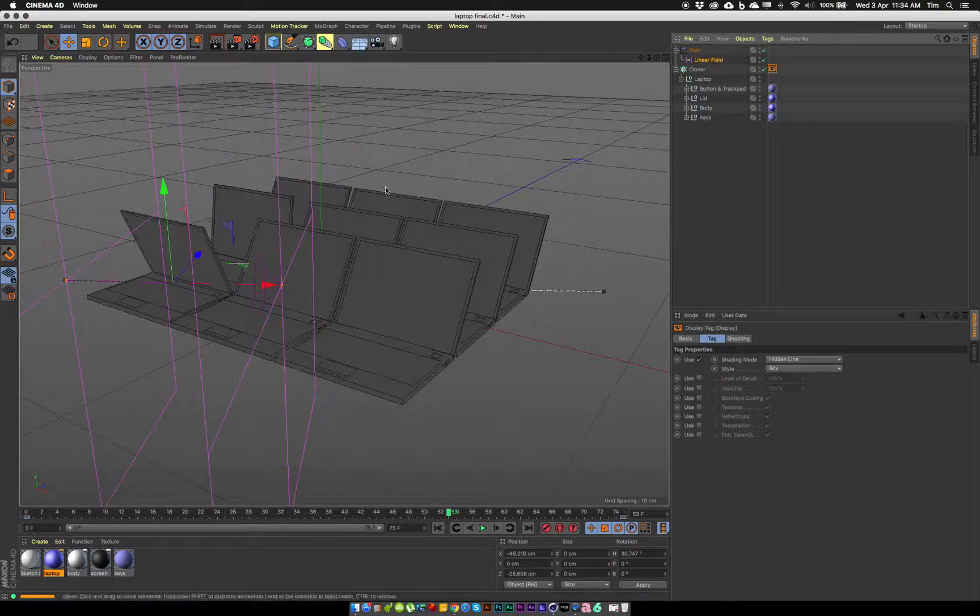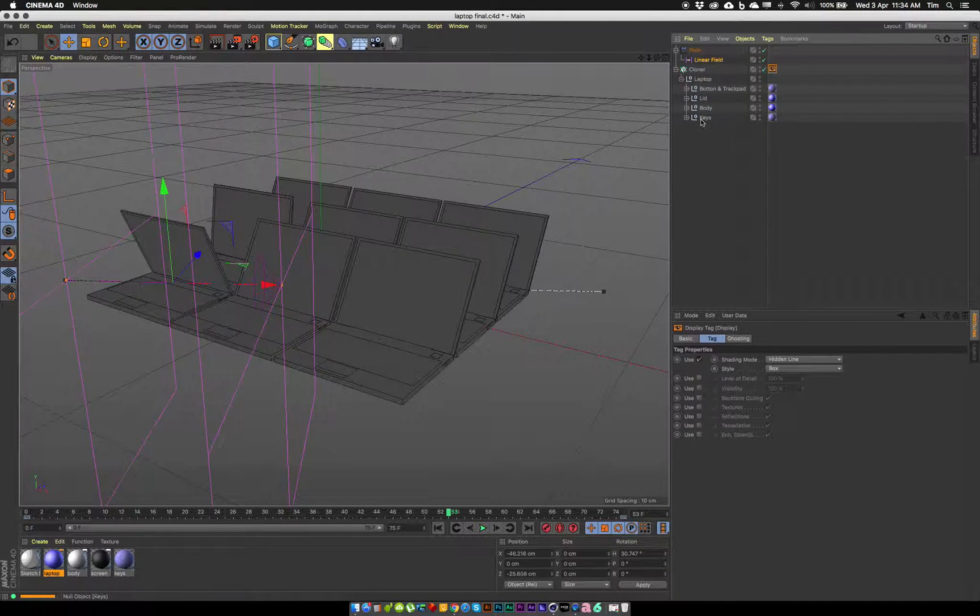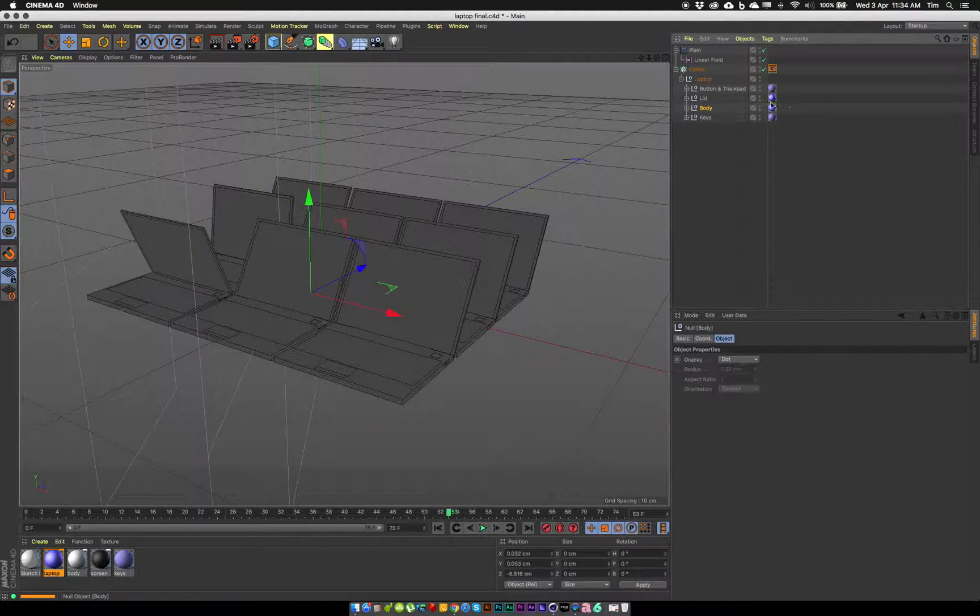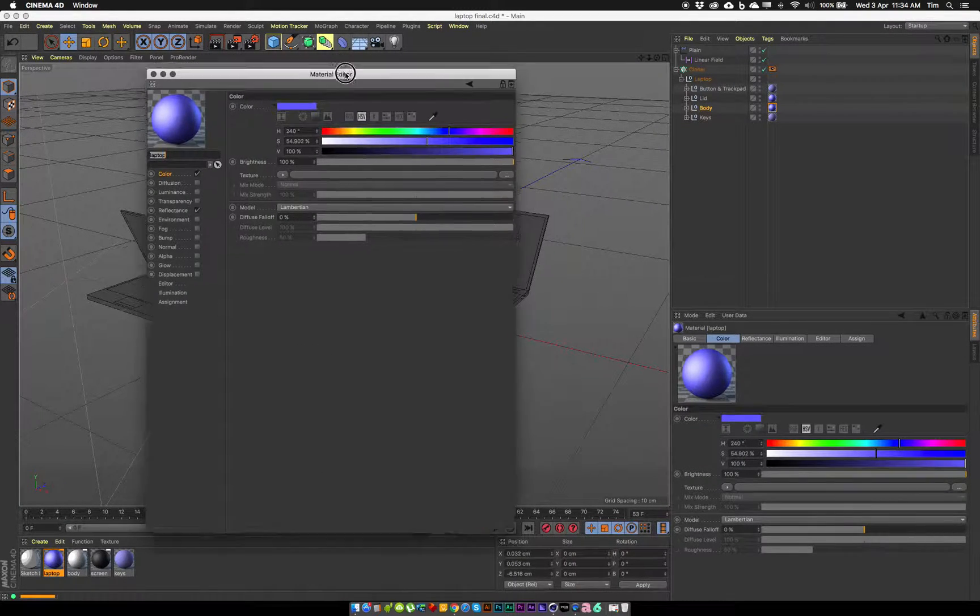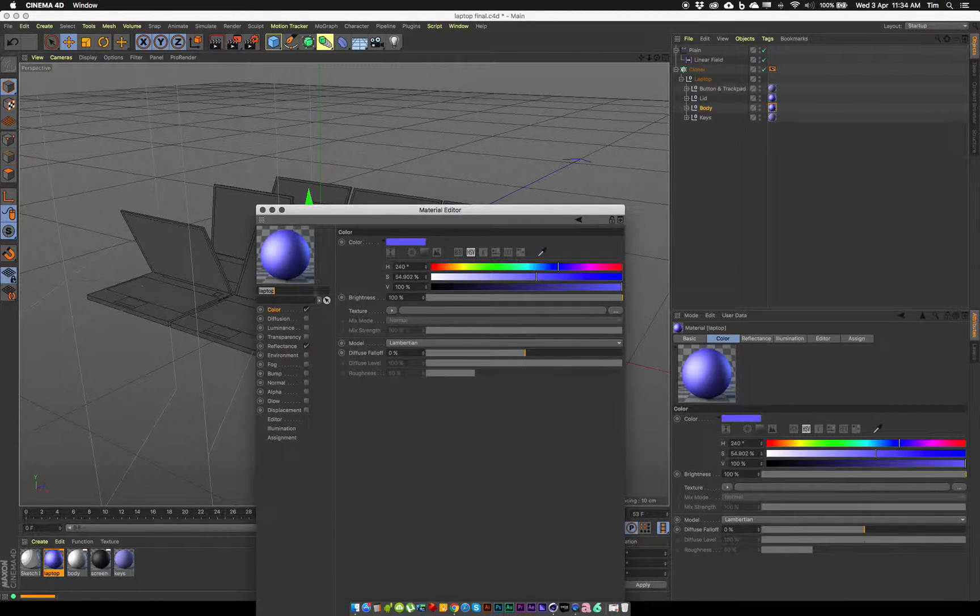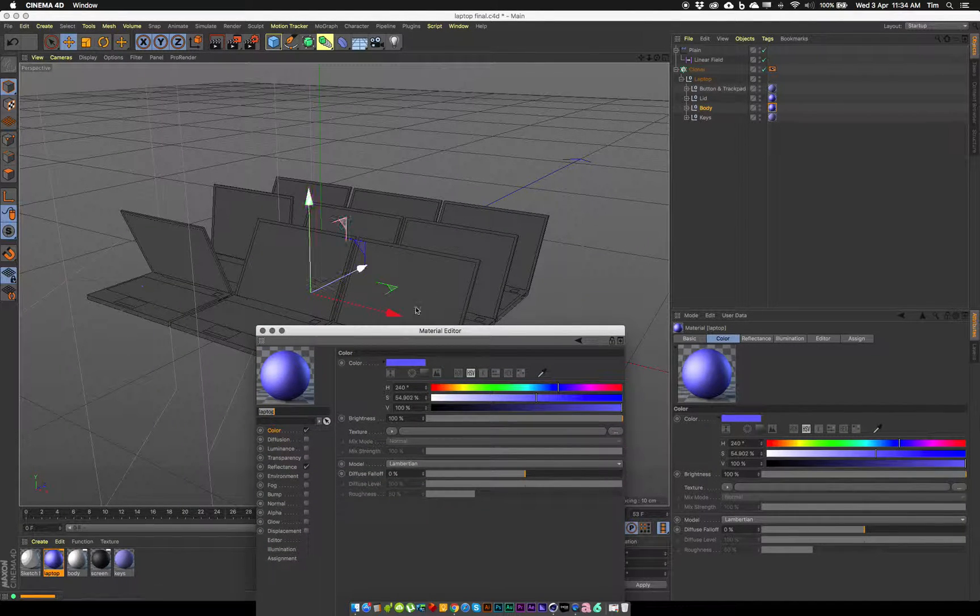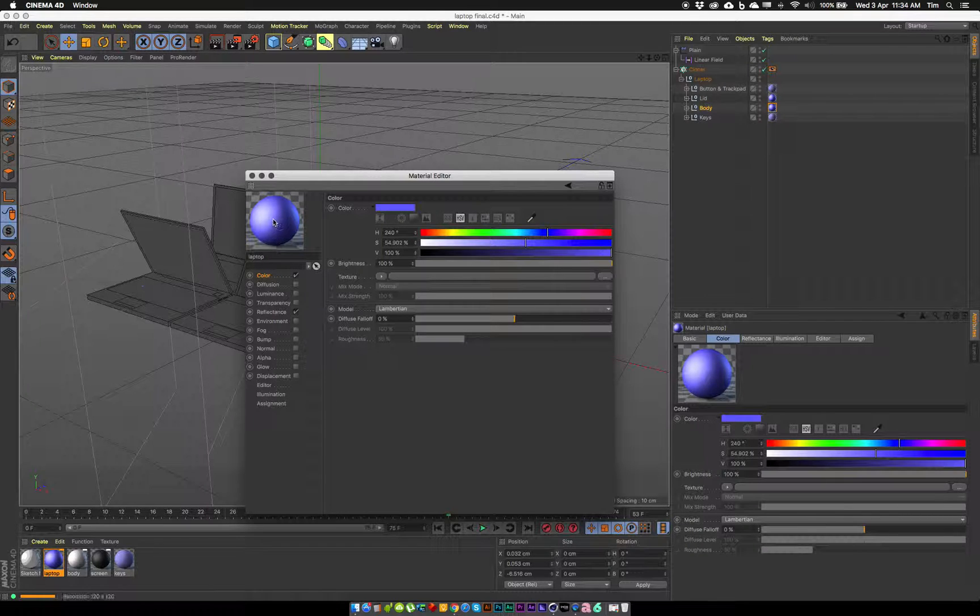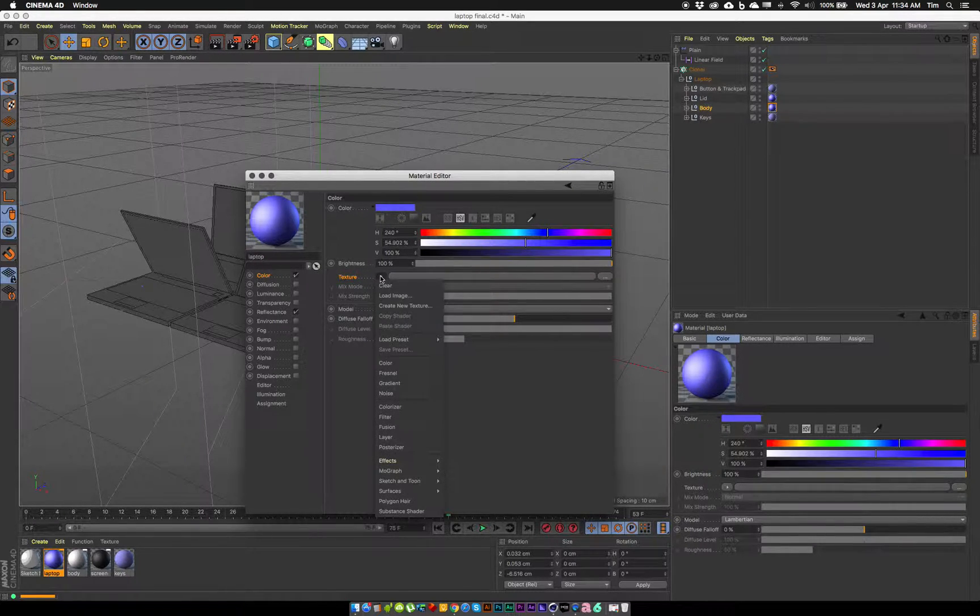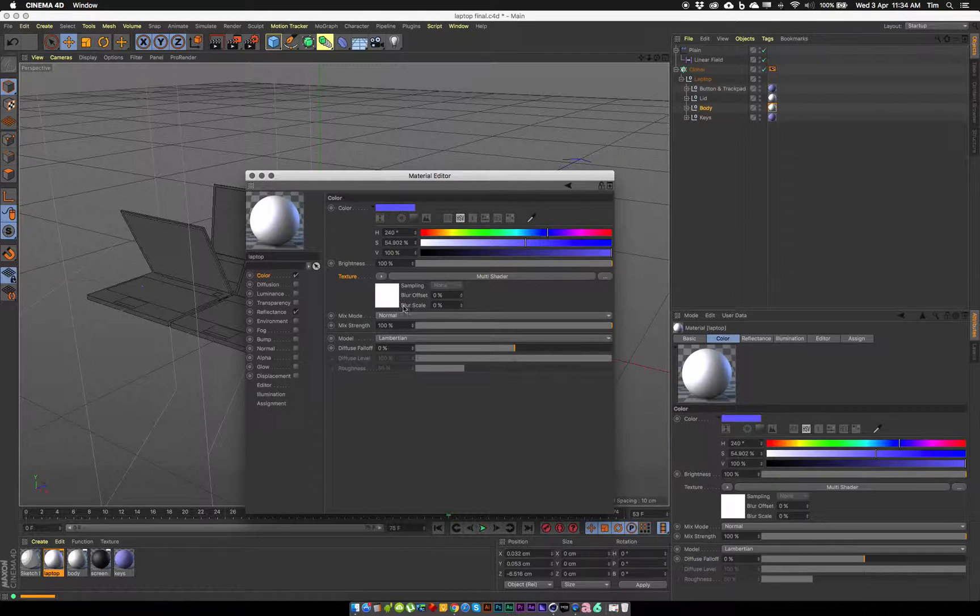So I've already got in the body of my laptop a material on there, it's this one here, and it's got this sort of purpley bluish color to it. I'm going to change this for a mograph shader that will allow me to add some random colors. In the color section under my texture I'm going to click on the small arrow here, and under mograph I'm going to pick the multi-shader.